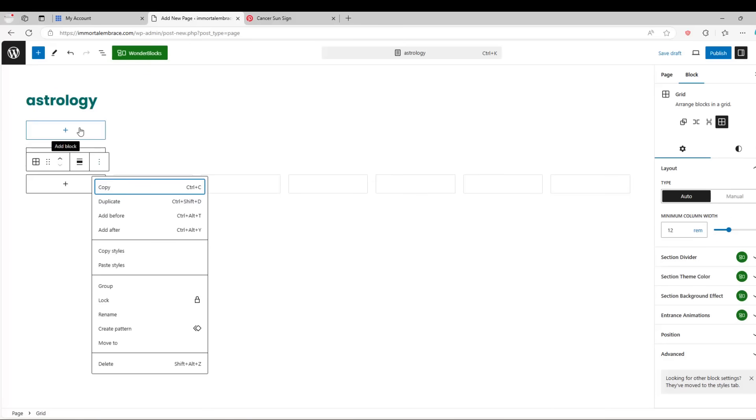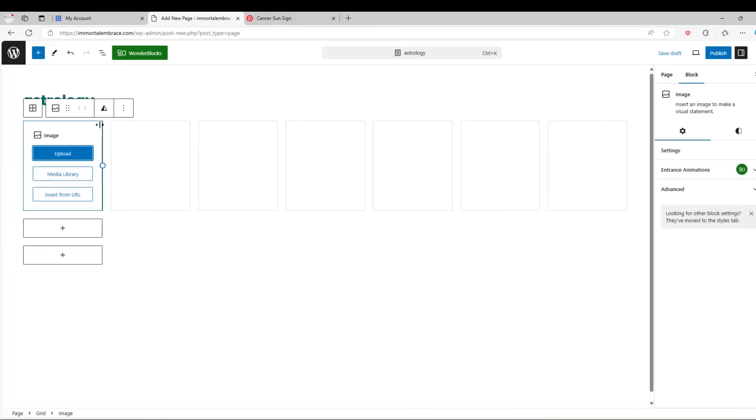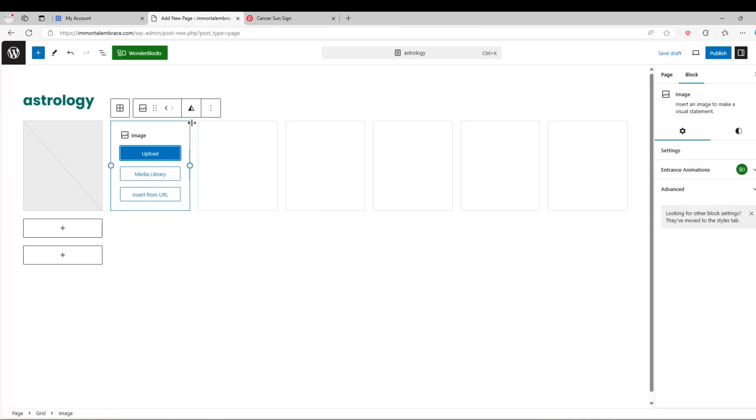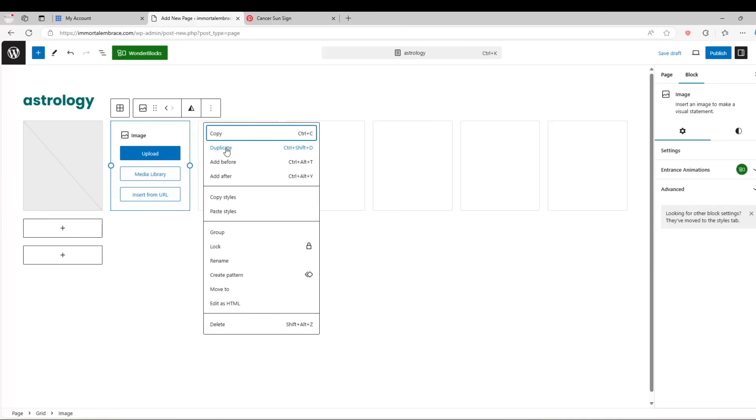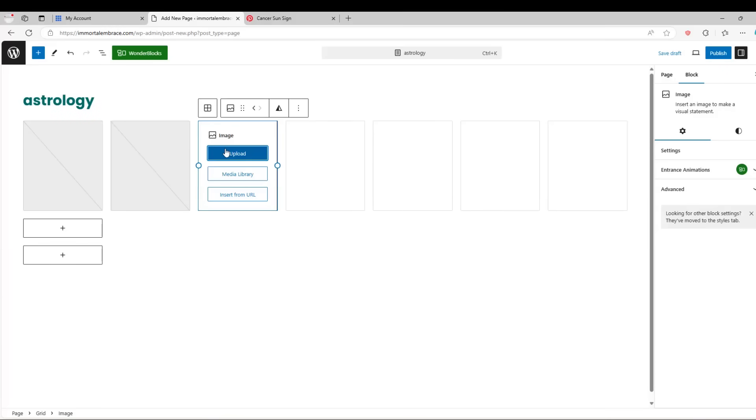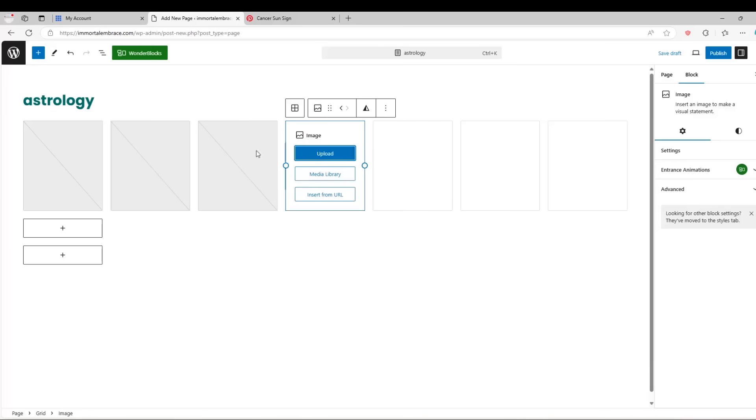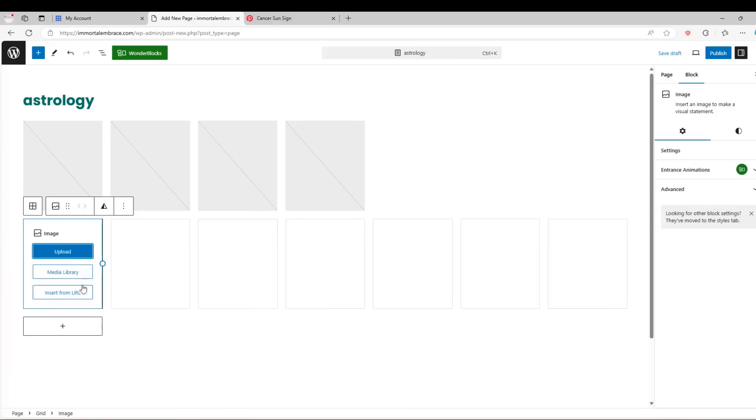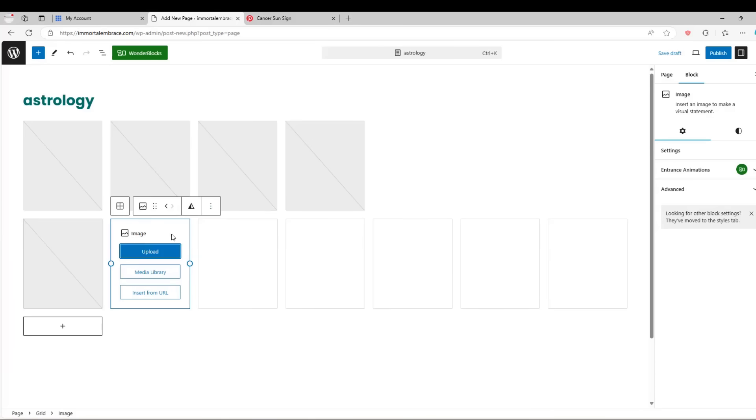Next add an image to the first grid. Then duplicate it 3 times to create 4 images. Repeat the process on the other 2 grids until you have a total of 12 image controls.